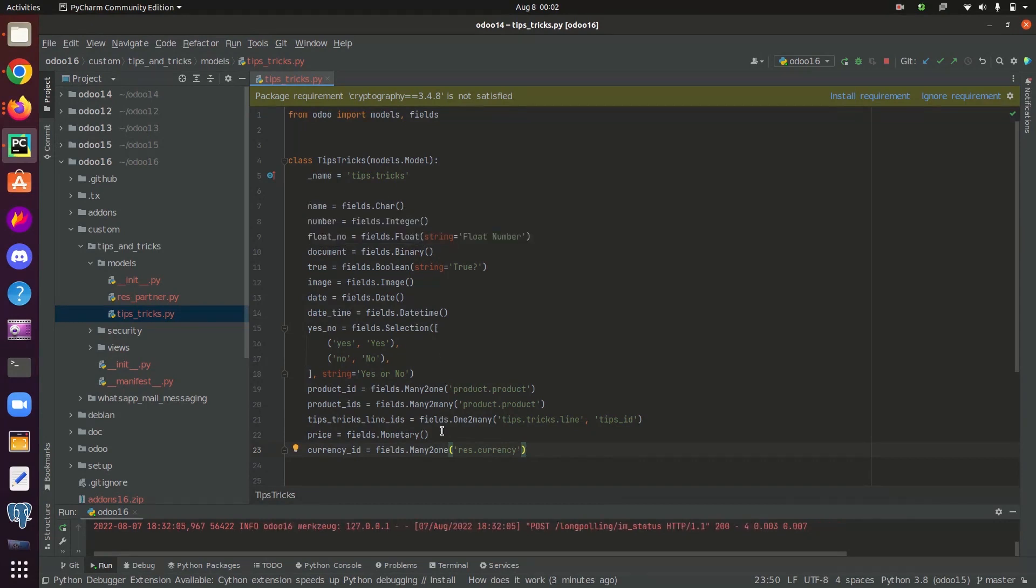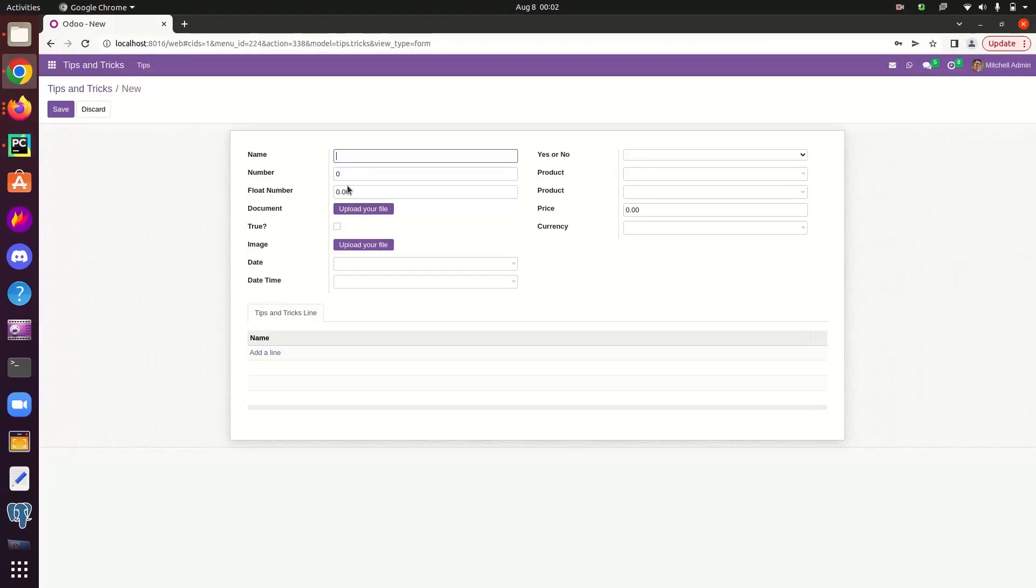Now first of all, let's check the character type field. It stores strings or characters in the UI. As you can see, this name field is a character type field. Here we can store a character type value.